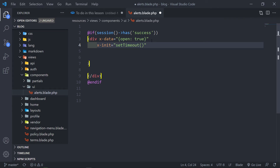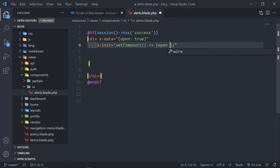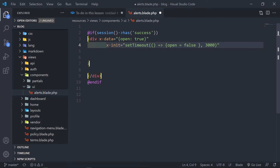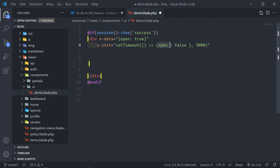We use setTimeout — if my spelling is a bit off, please just ignore it. We set open to false. You see the open variable we've got here — we basically want to set it to false. And when do we want that to happen? We want to set that to false after maybe three seconds. So we've got our x-init: it opens and is true, then the timeout sets open to false after three seconds.